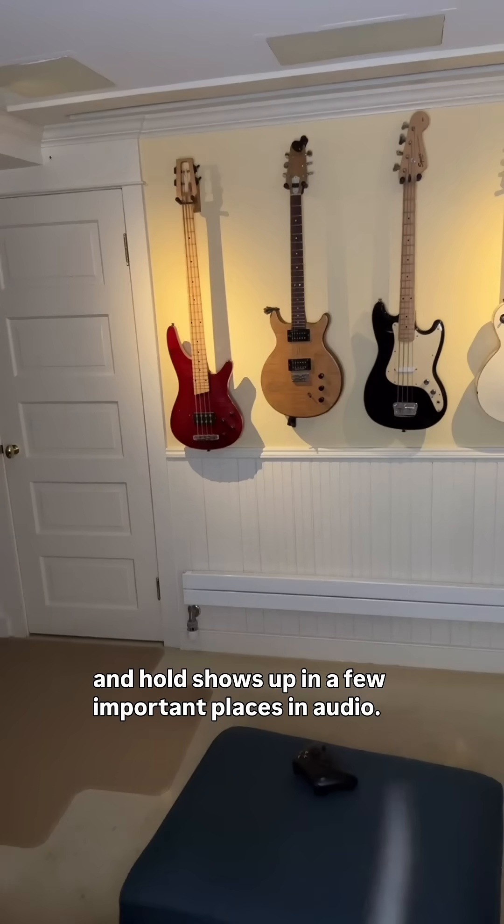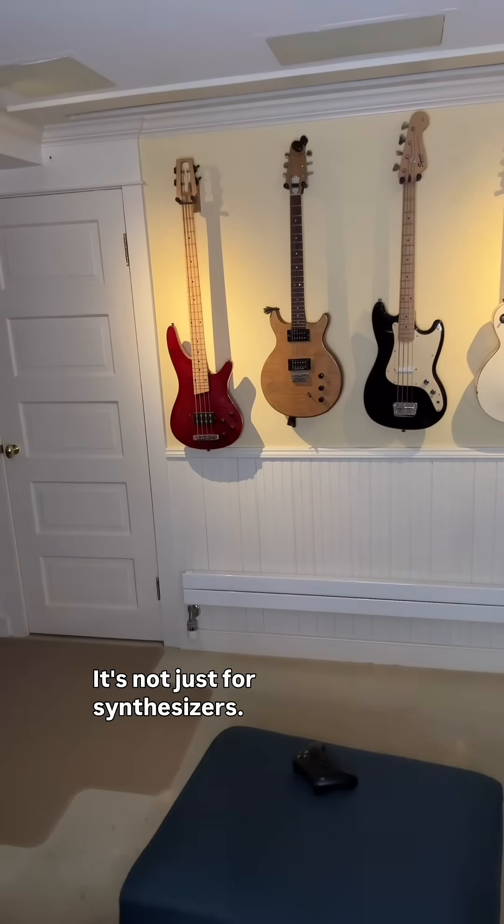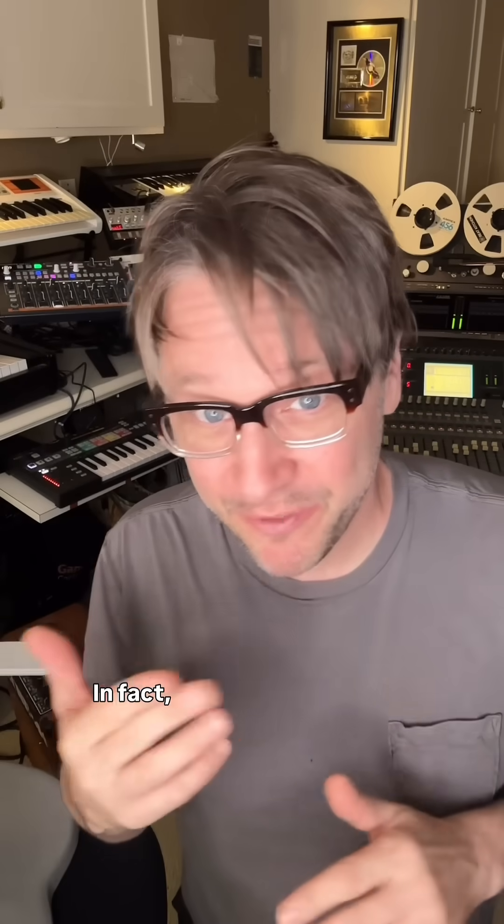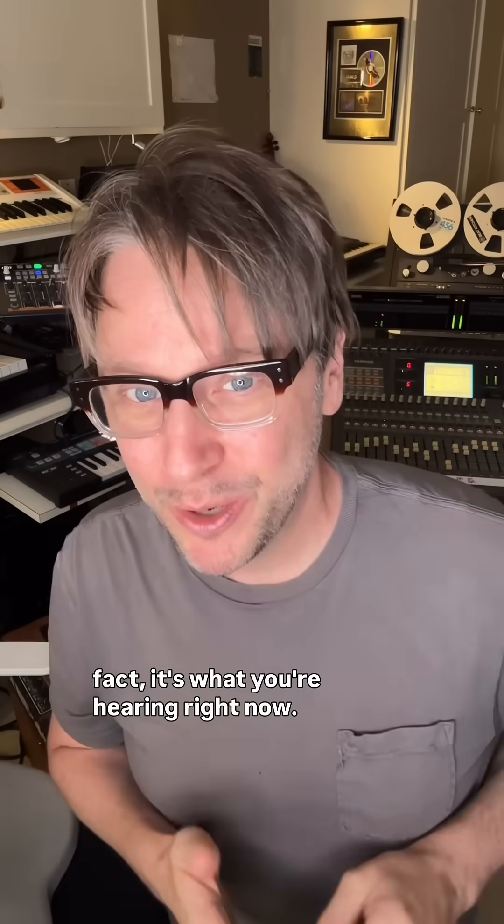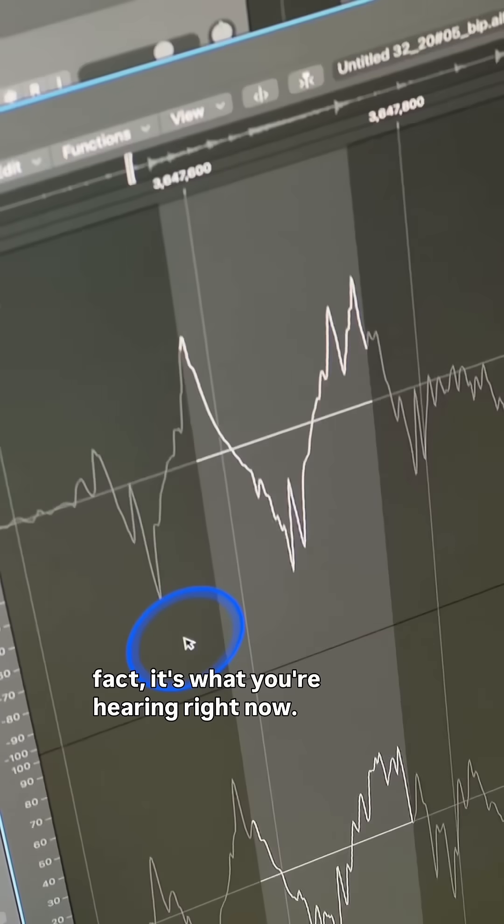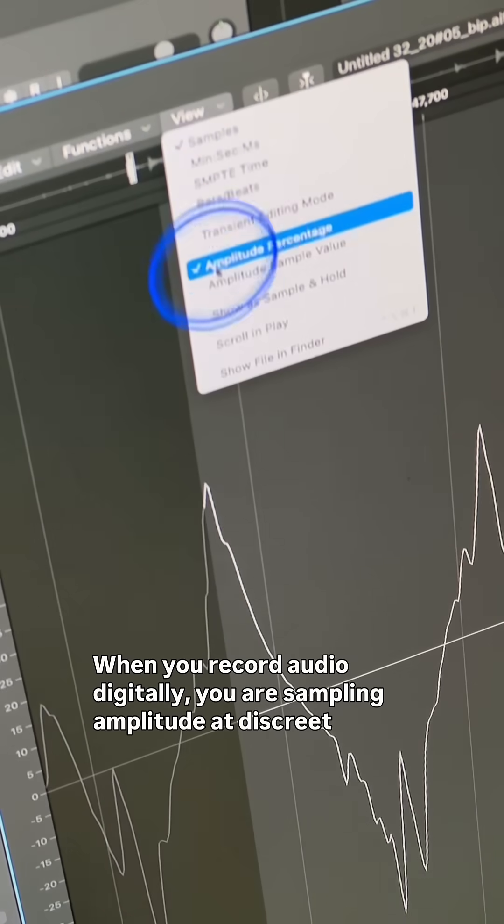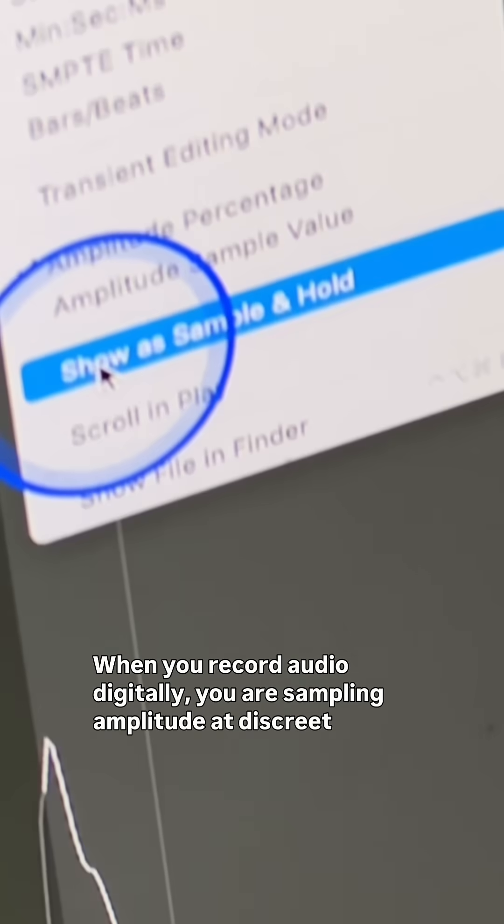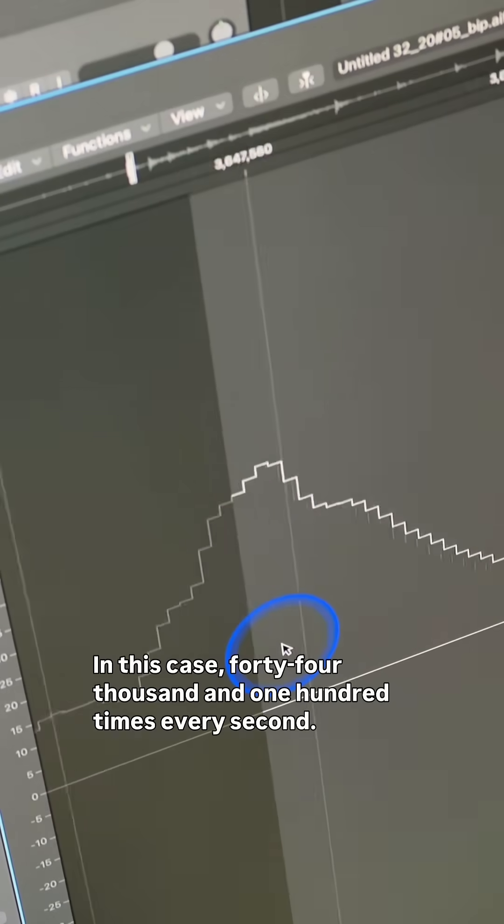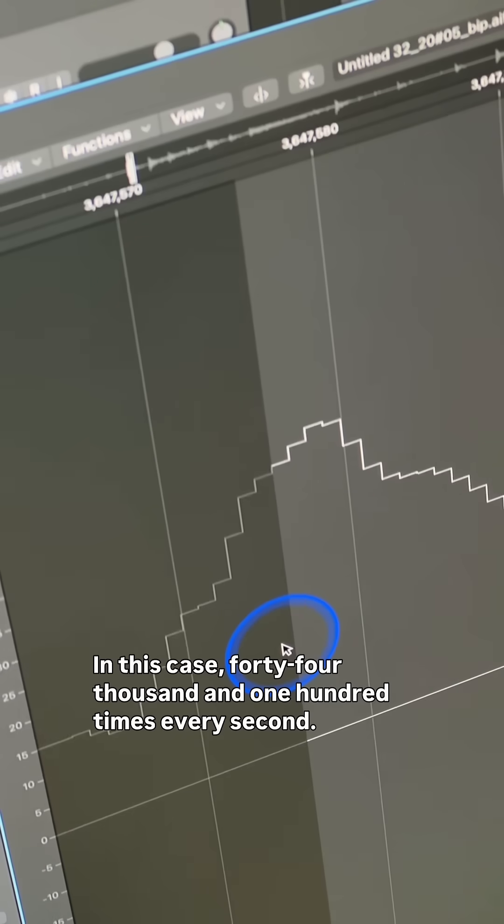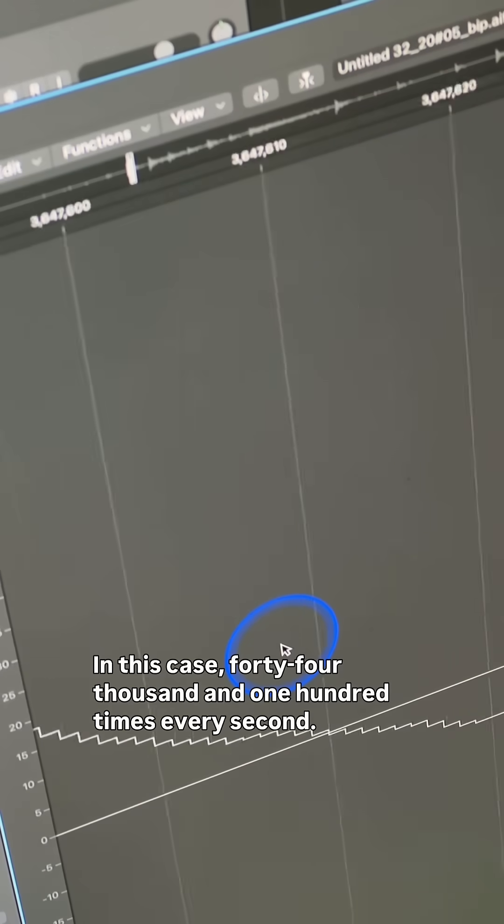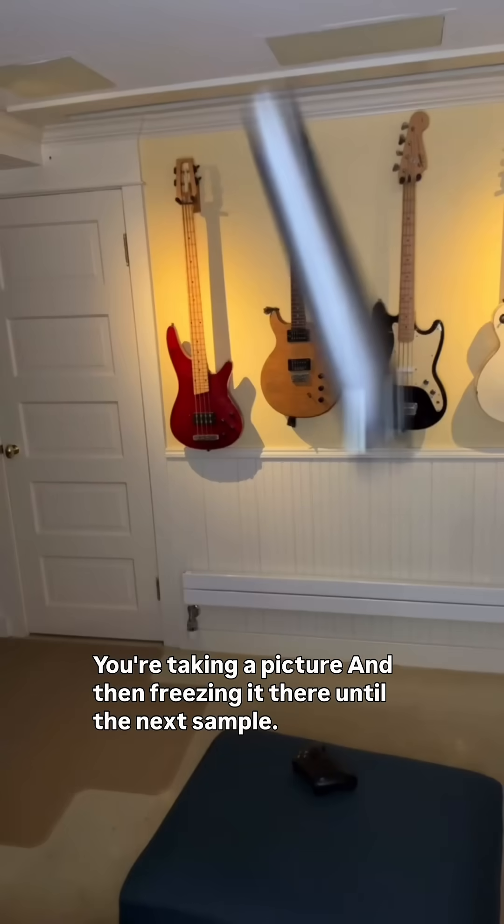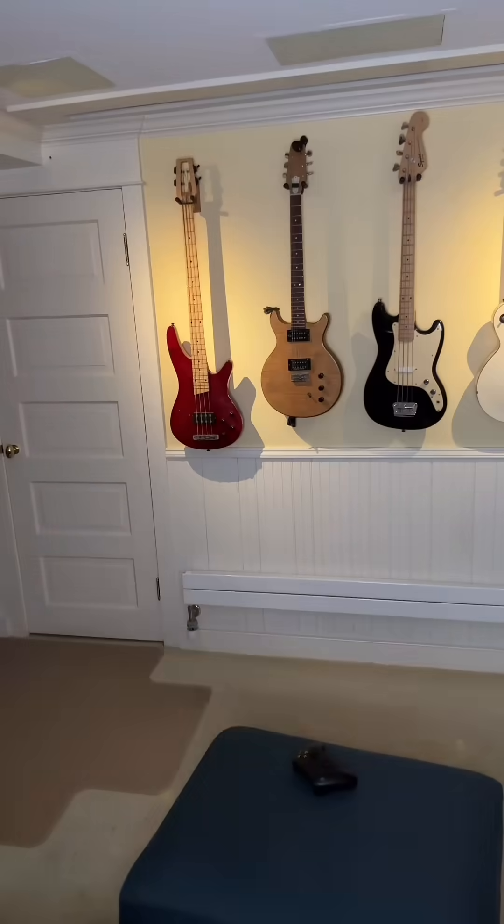It's not just for synthesizers. In fact, it's what you're hearing right now. When you record audio digitally, you are sampling amplitude at discrete intervals - in this case, 44,100 times every second. You're taking a picture and then freezing it there until the next sample.